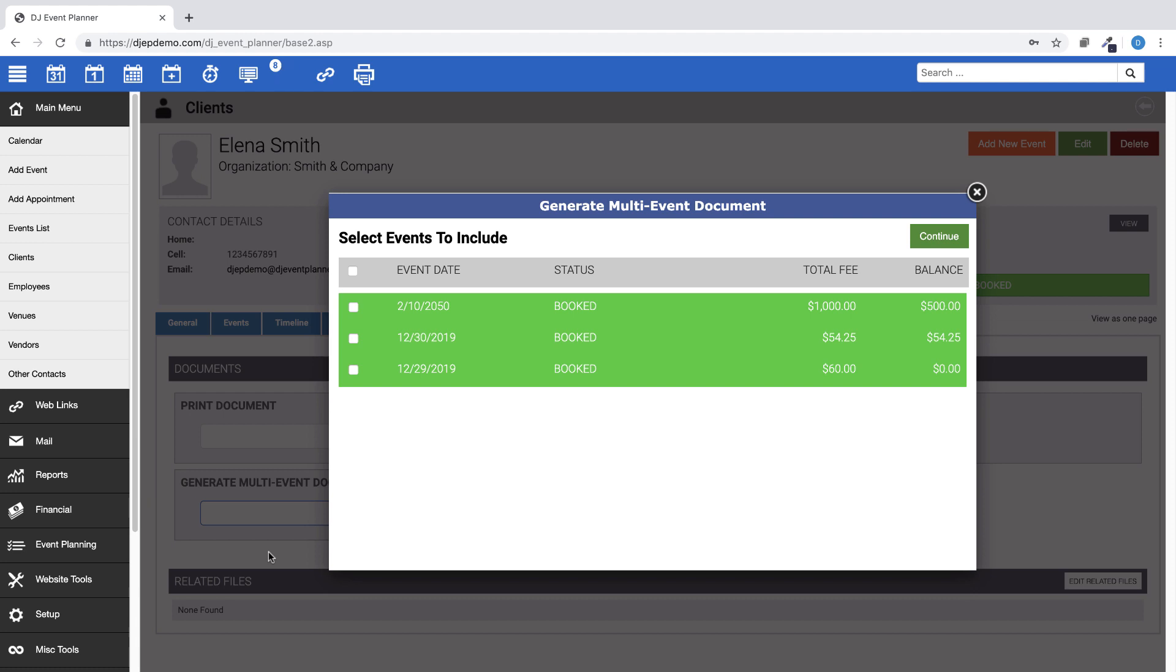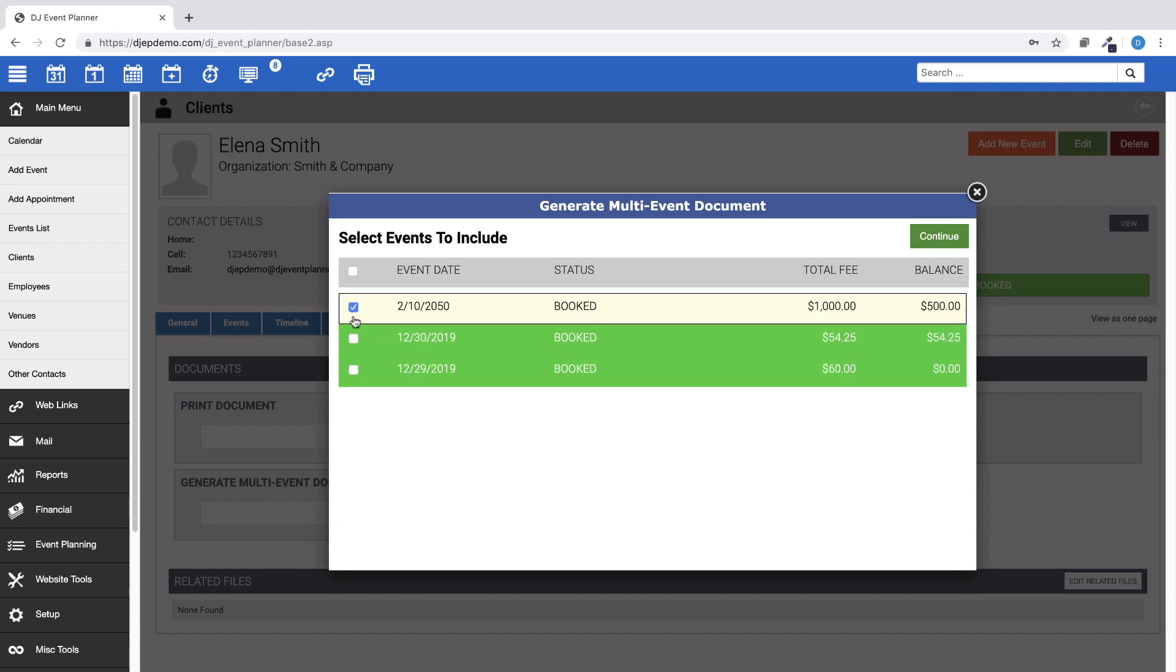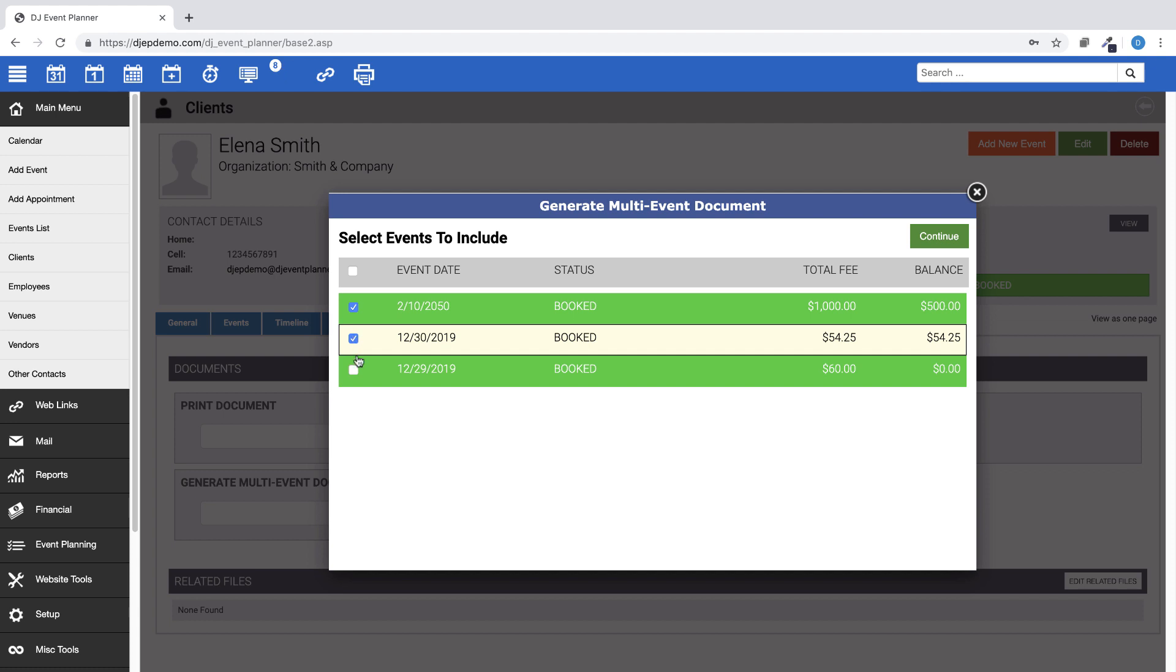On the pop-up window, choose which of the events you want to include on the invoice, then click Continue.